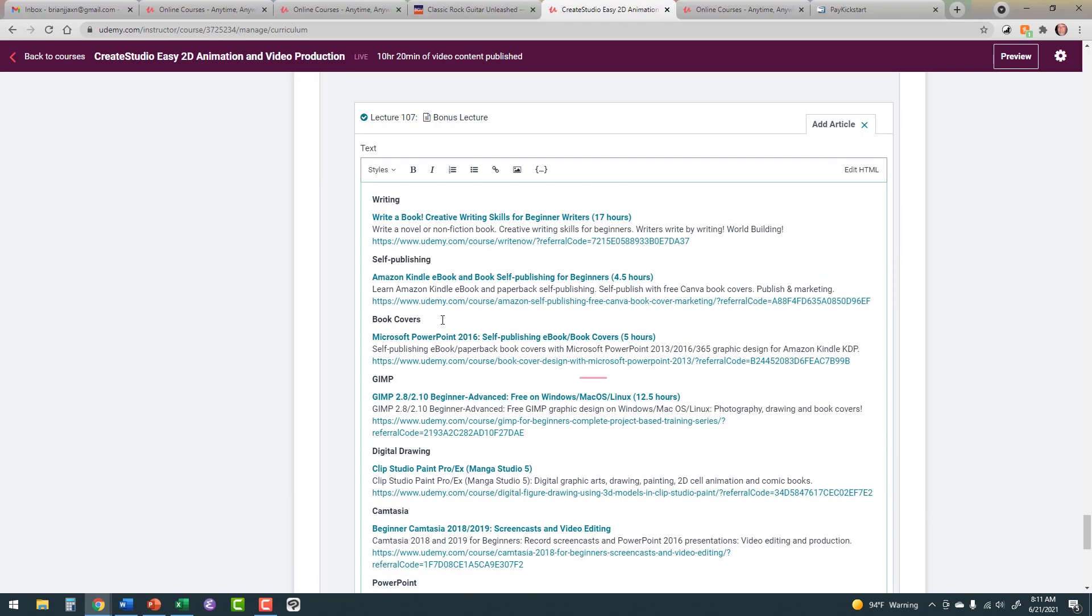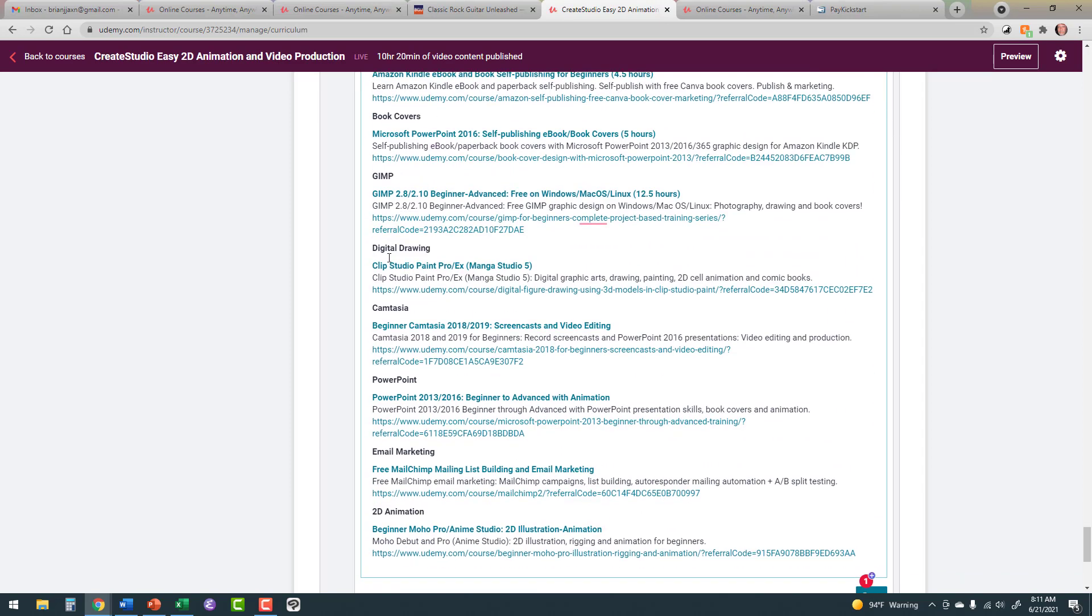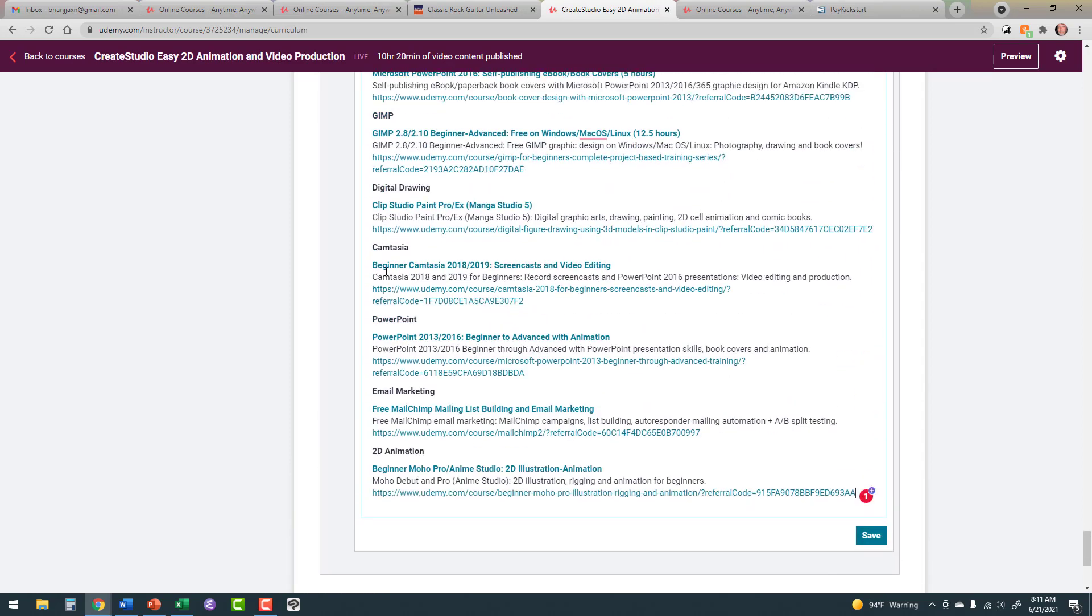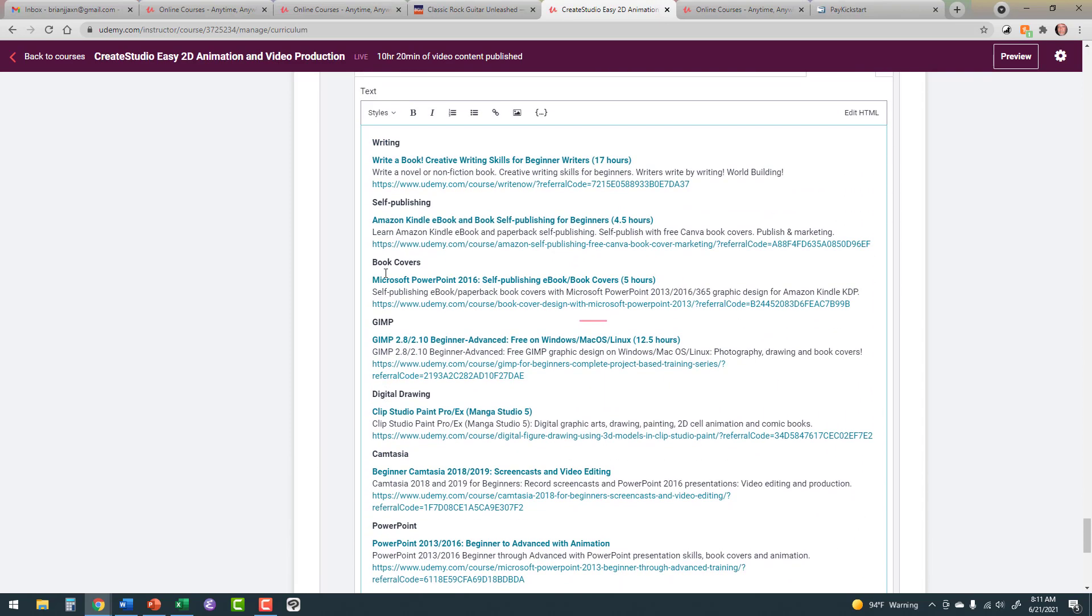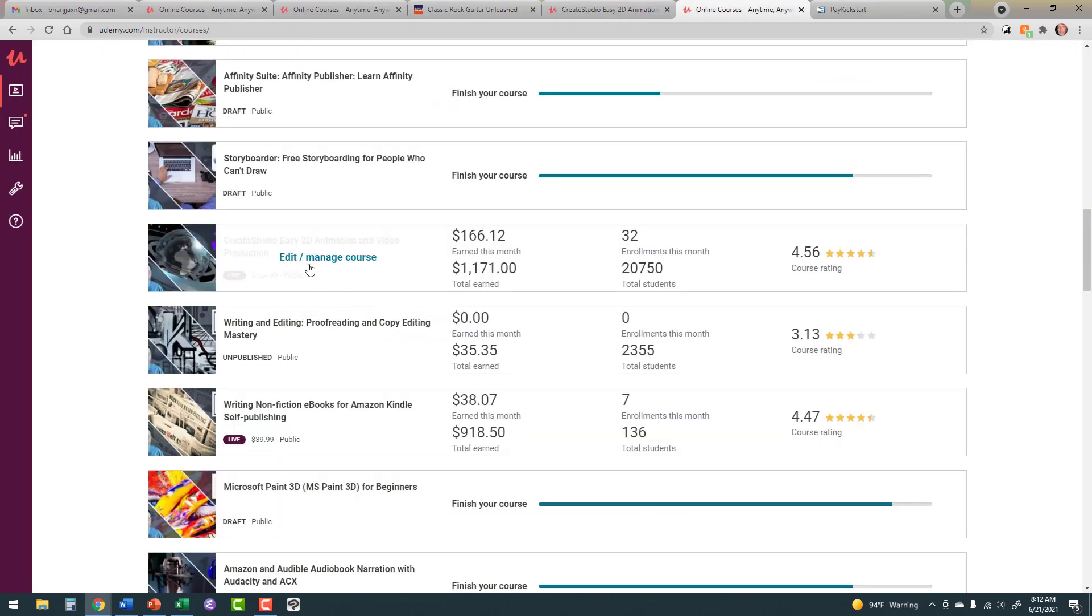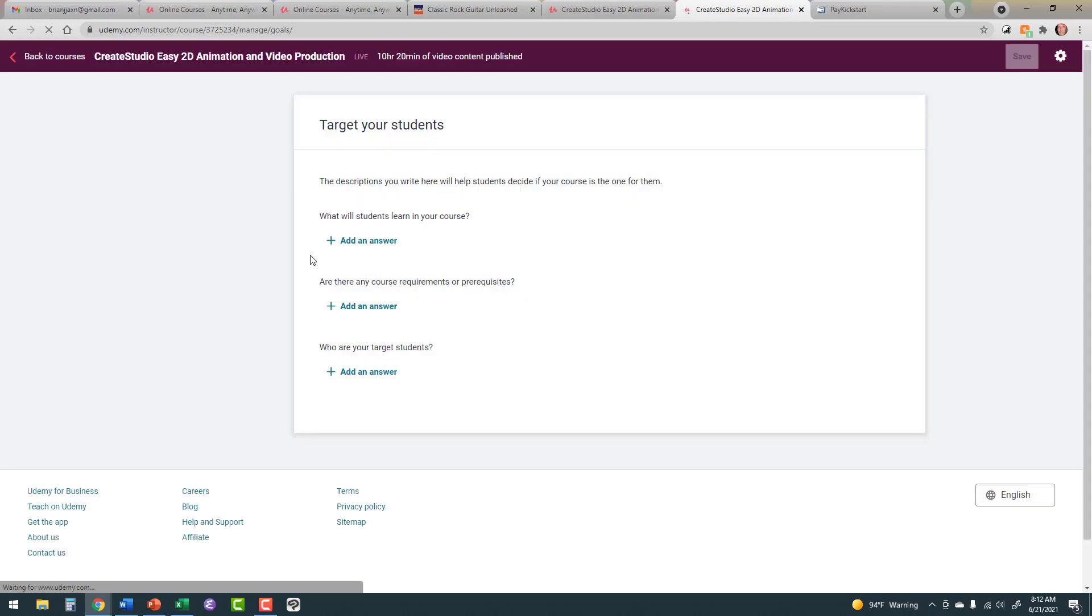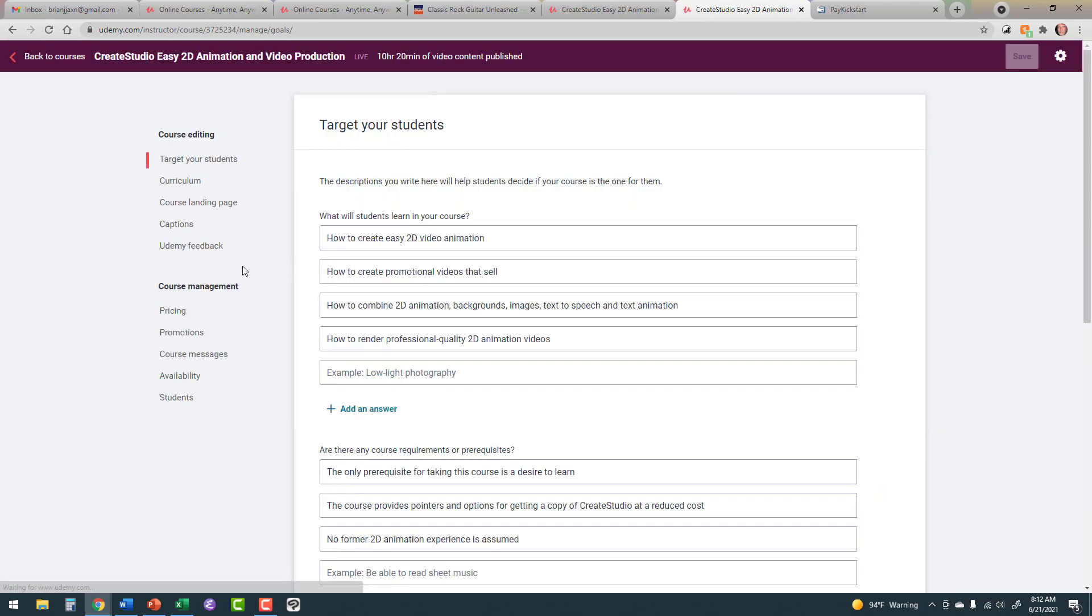Now, let's look at the final example. We go down to the very bottom of the course. The last lecture, in conclusion, call it Bonus Lecture. Don't give it a lecture description. I've actually had Udemy get on my case about saying, hey, look here for all my courses at a discount. And they don't like that. So I just don't put a lecture description on this lecture.